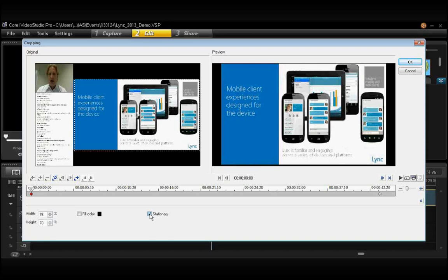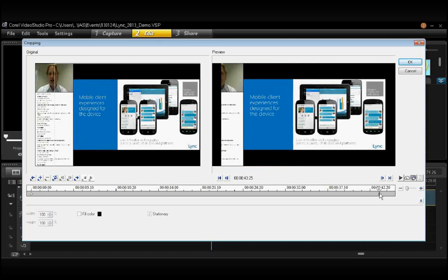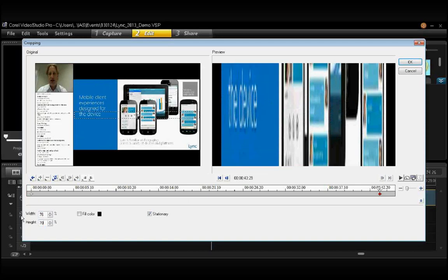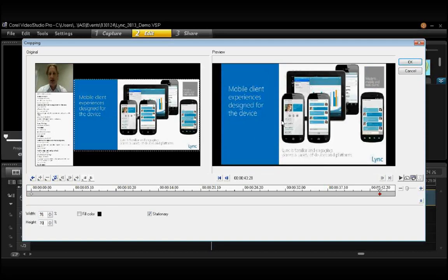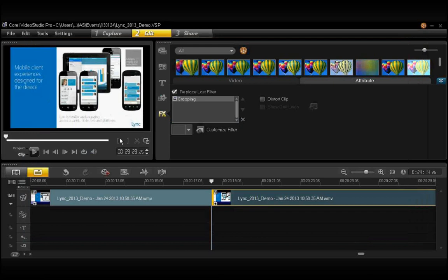And I'm going to drag this down to the end of the frame and adjust the width and the height again to match the beginning. Click OK. And that portion of the video, as you can see, is now cropped to my preference.